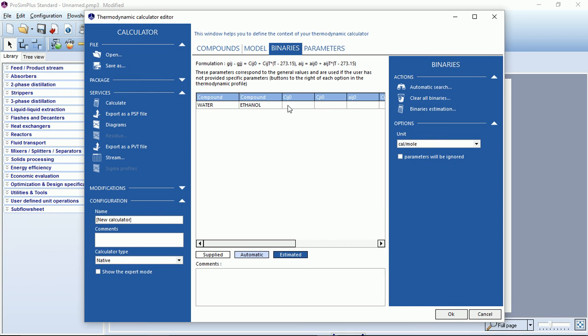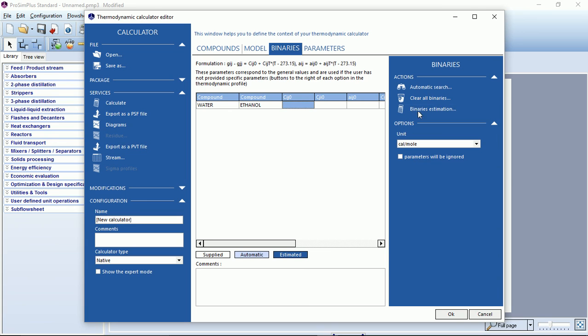Here you have to input all the binary interaction parameters, BIP, to help the model fit the experimental results the best way. If you have your own BIP, you can type here the value, or you can do an automatic search to ask ProSim Plus to search in the database for this BIP.